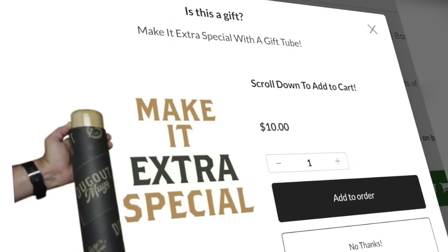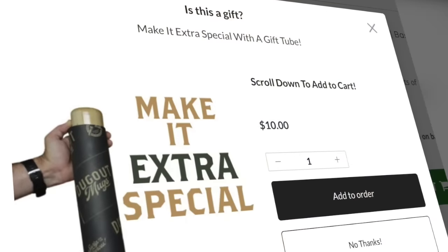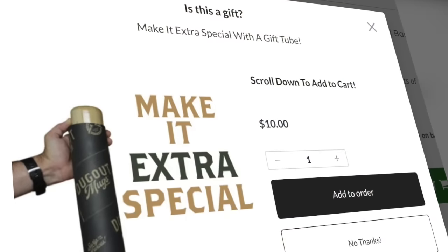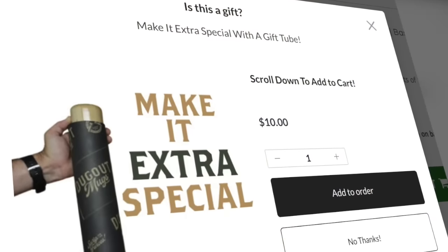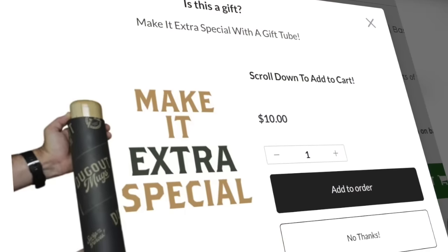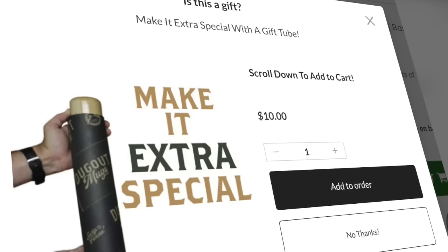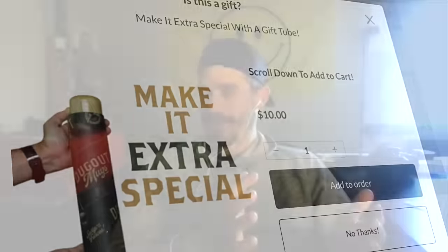I set up a pre-purchase funnel — legitimately a couple of clicks — tied into a gift tube for our product. Pretty much when somebody goes to check out, it just makes them an offer. It says, 'Hey, do you want — is this a gift? If so, do you want to add a gift tube for 10 bucks?'